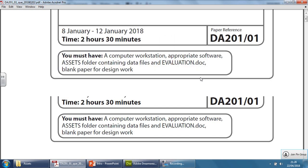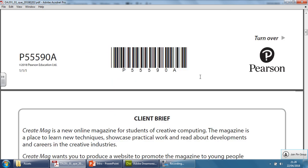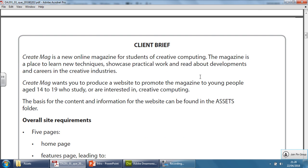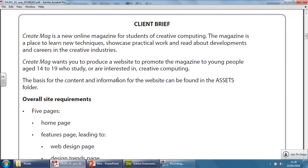Right, so let's familiarize ourselves with the actual client brief itself. Now this one here is about a company called create mag. It's a new online magazine for students of creative computing. The magazine is a place to learn new techniques, showcase practical work, and read about developments and careers in the creative industries.